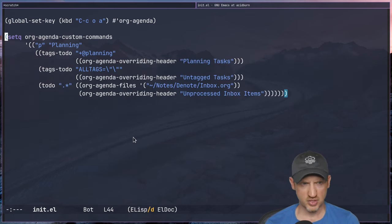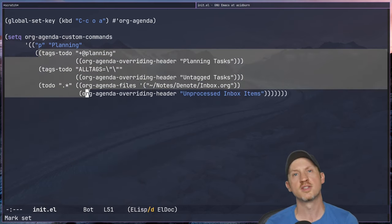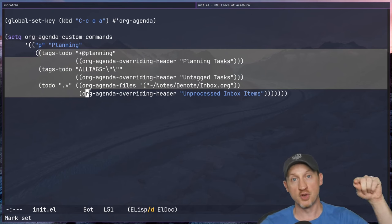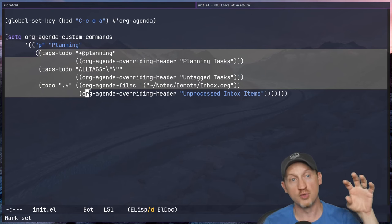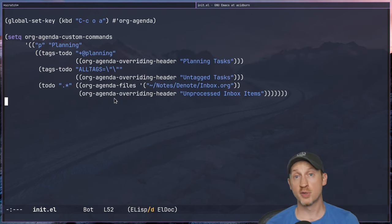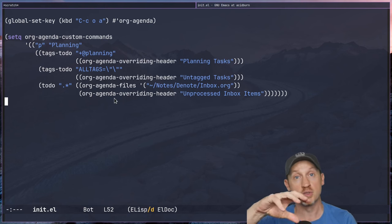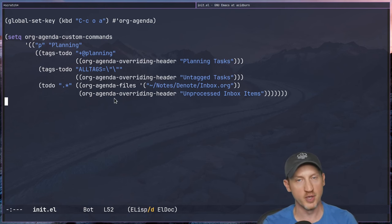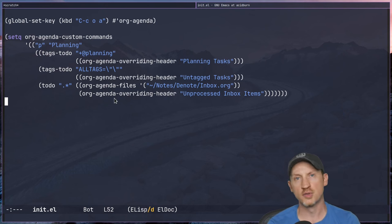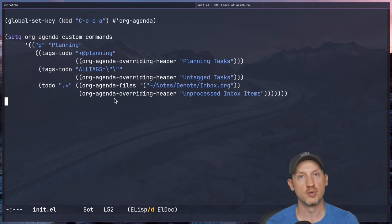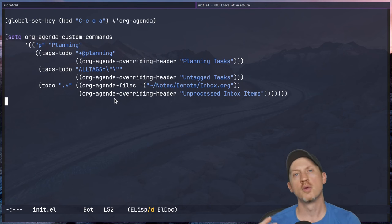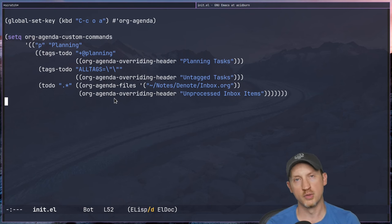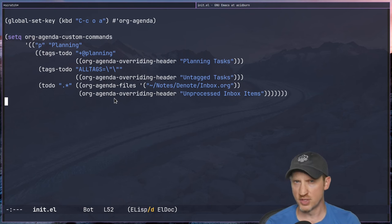We're combining all three of the previous custom agenda views into one agenda view. You can also have these duplicated in other smaller agenda views that focus only on one thing. Sometimes it's useful to put them all together if they're tasks you'll usually do together when reviewing your org mode to-do items.